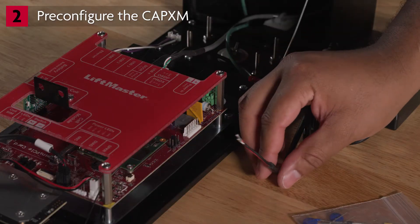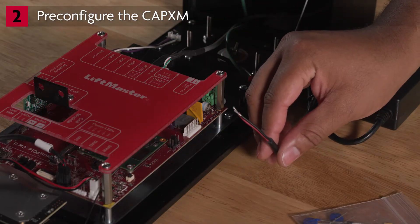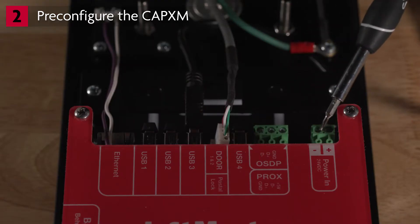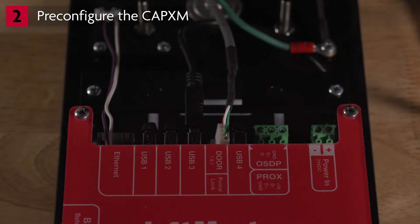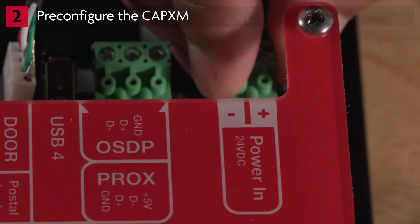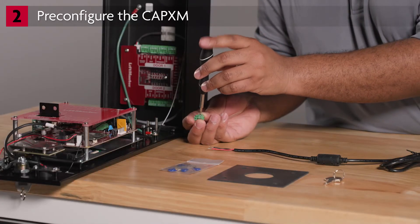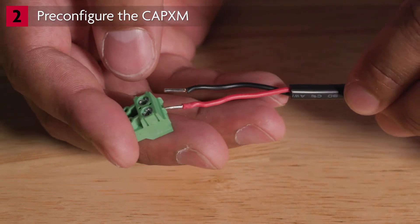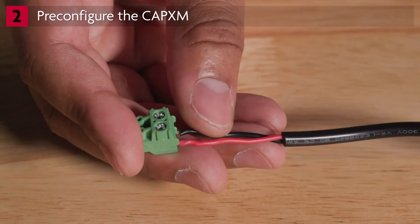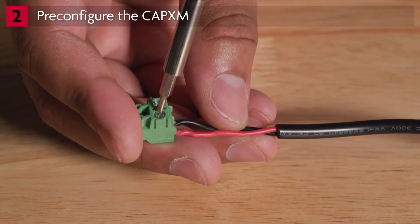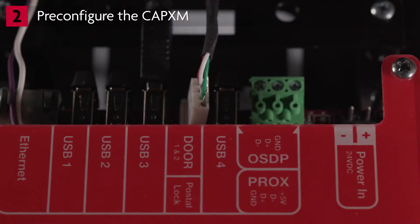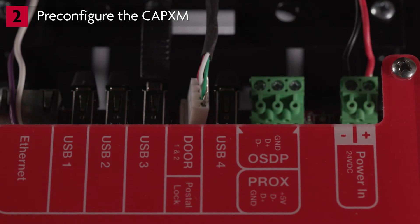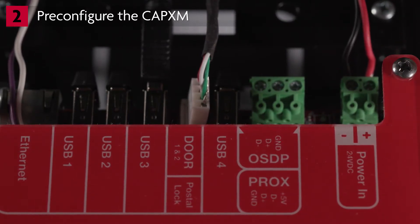Locate the power supply and observe the stripped and tinned red and black wires. Locate the power input connector on the control board. Notice the markings showing plus and minus and observe the orientation of the terminal block. You need to make sure you connect wires for the correct polarity. Remove the terminal block and loosen the screws. Insert the red wire into the terminal block hole that aligns with the plus terminal on the board. Insert the black wire into the other hole and tighten the screws to secure the wires. Reattach the terminal block to the power input connector, making sure the red wire aligns to the plus terminal and the black wire aligns to the minus terminal.